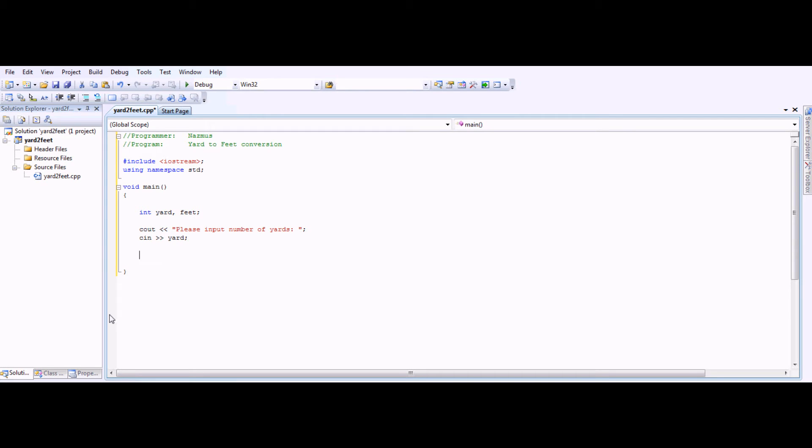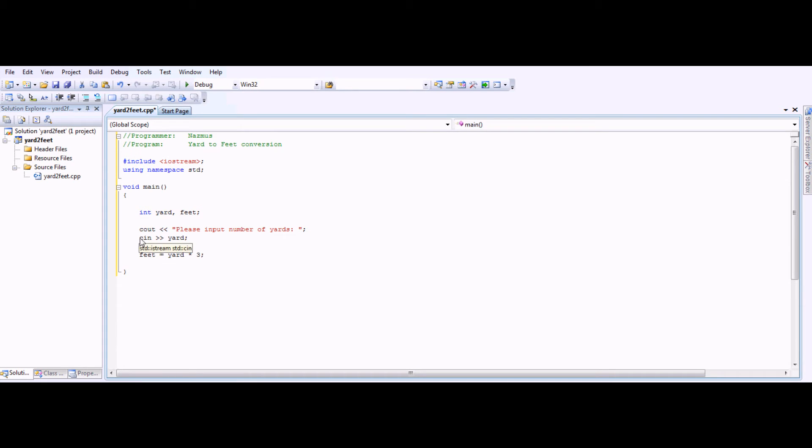And then comes the actual formula. We know that there are 3 feet into every yard, so we'll do feet equals yard times 3. We have the value of the yard already, which comes from the CN. If you put in 5, it will be 5 times 3, and we'll get the feet.